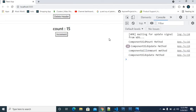So now you understand these three different lifecycle methods. Please let me know in the comment section. If you are not subscribed to the channel, please do like and subscribe. Thank you so much for your love and support. See you then — a better concept, let's do it.